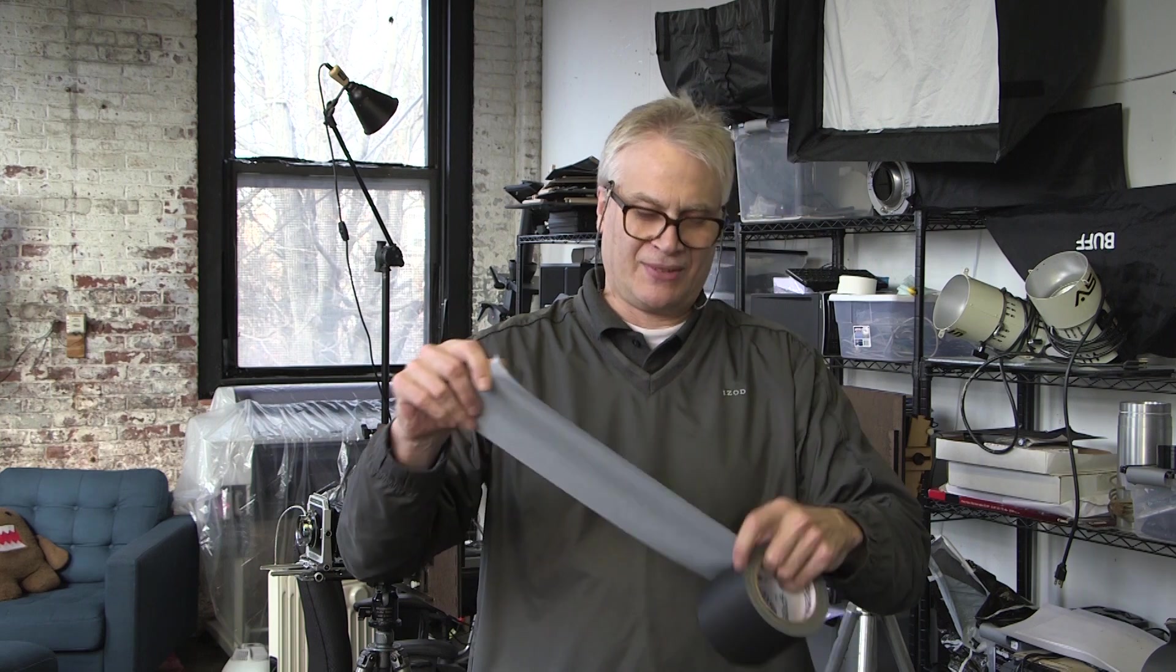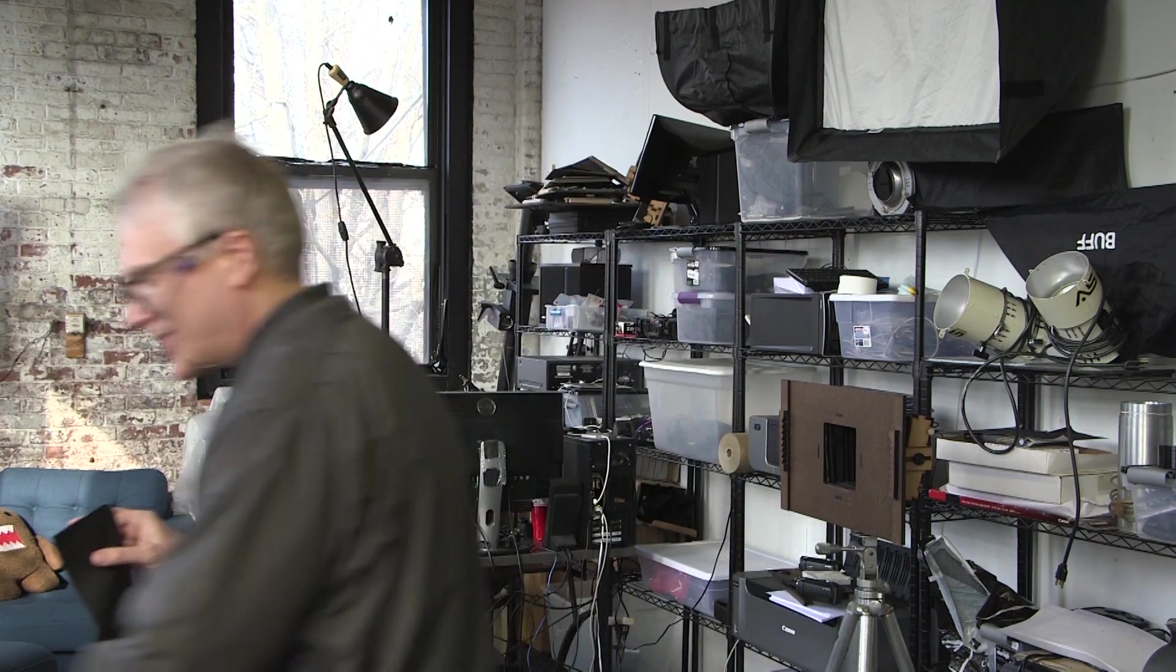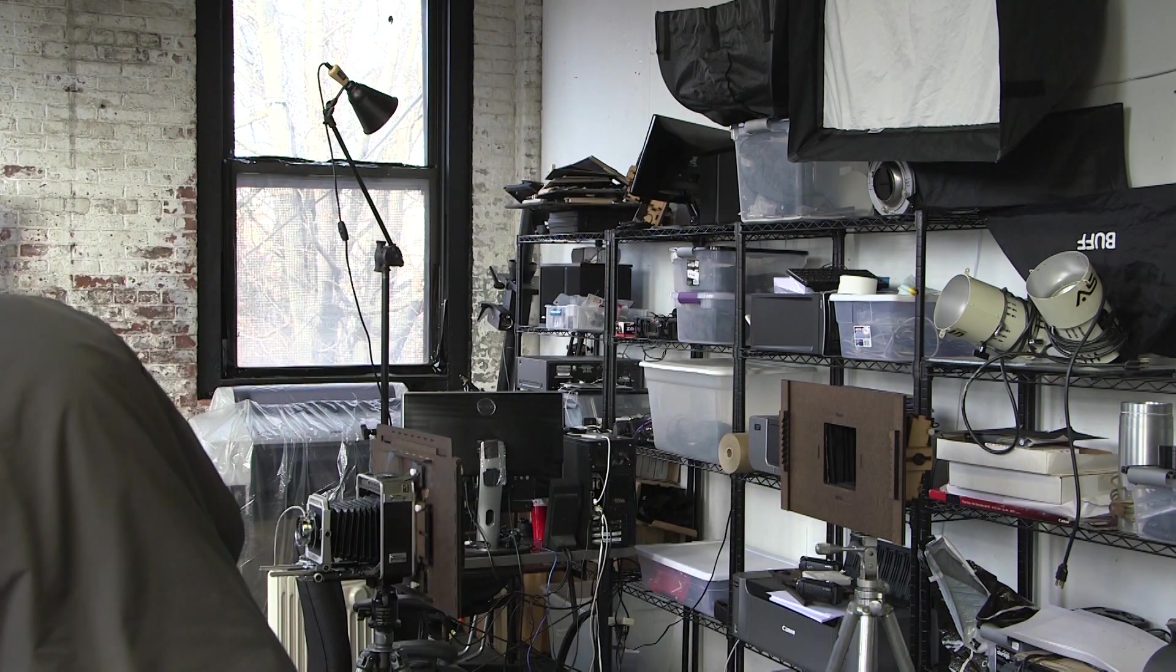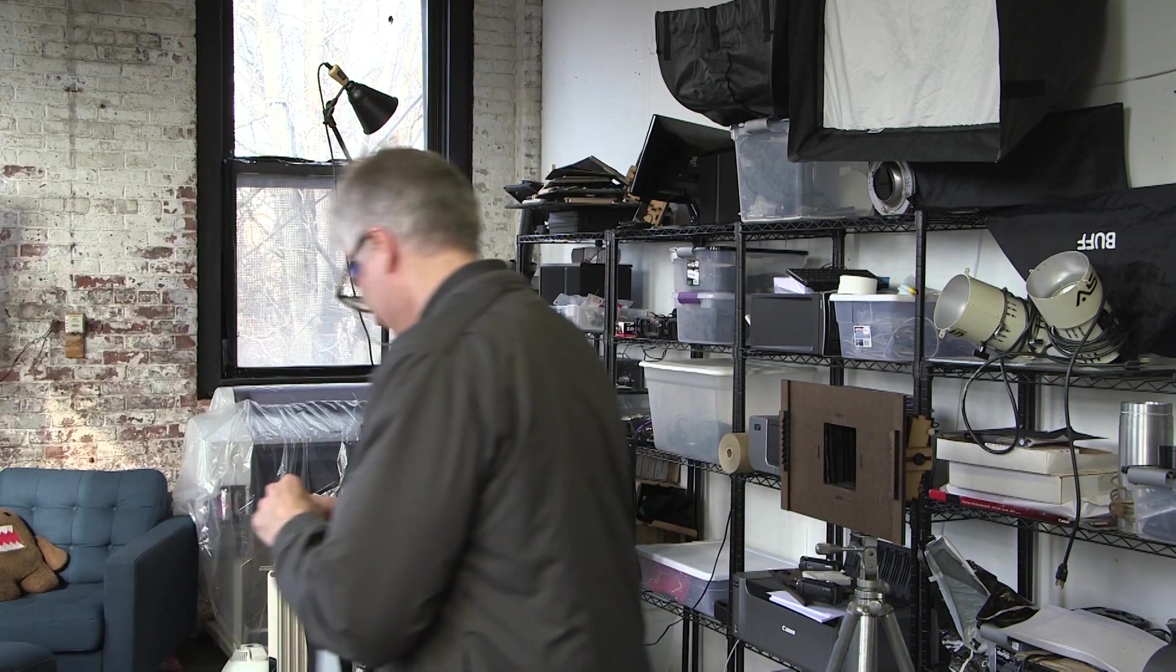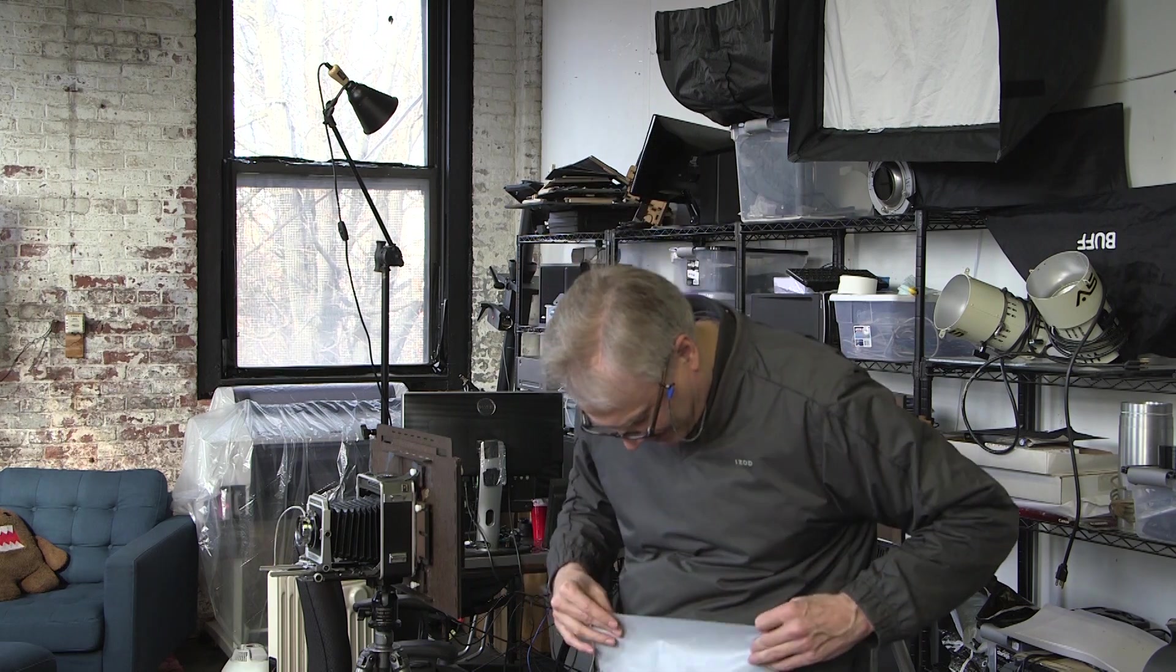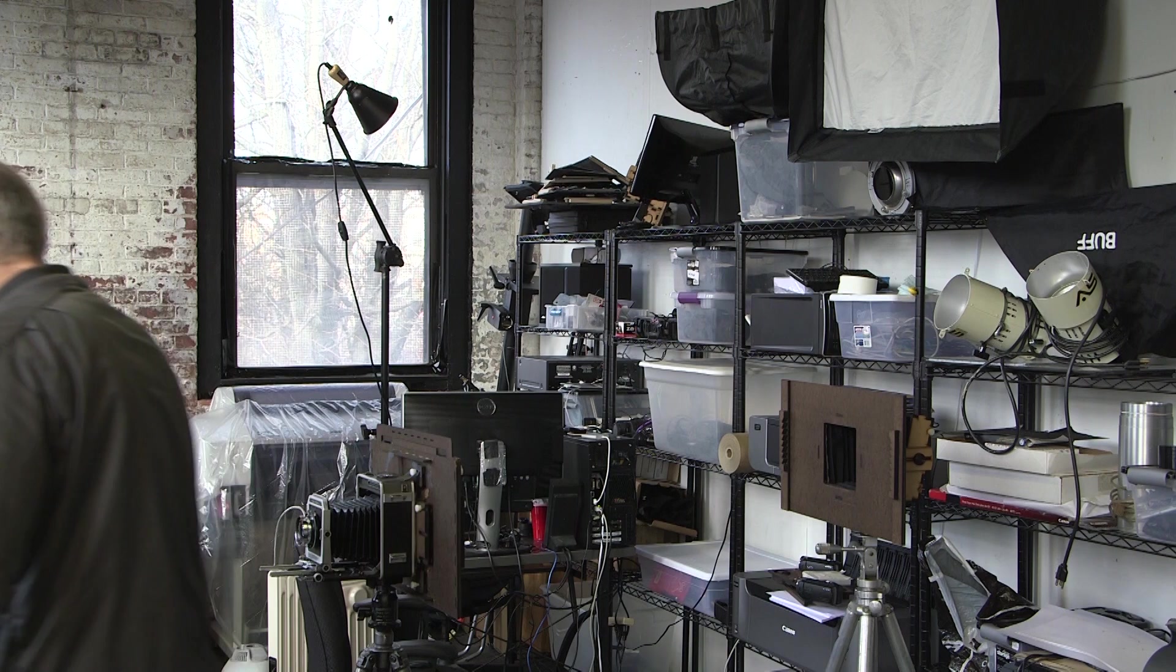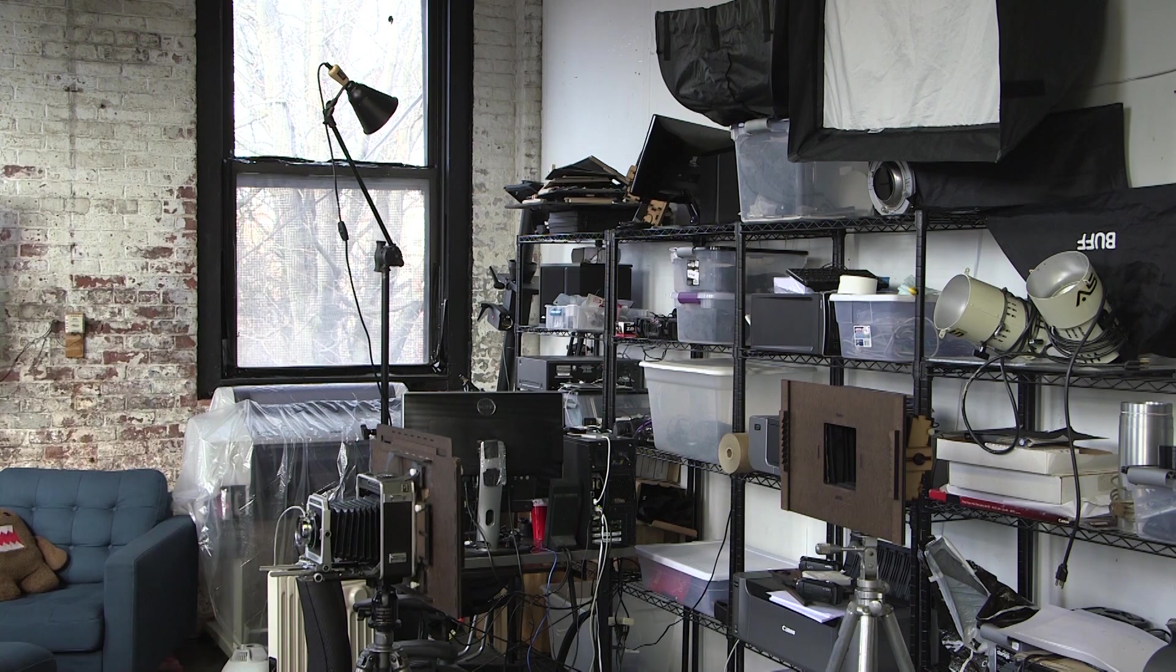Okay, we'll see. Maybe gaffer's tape to the rescue. I bought some of this two-inch stuff from Gaffer Power. Shout-out to Gaffer Power. I love that company. You should buy all your gaffer tape from Gaffer Power because they have every kind of gaffer tape you can imagine. And they are fanatical about gaffer tape, like I am. I love gaffer tape.